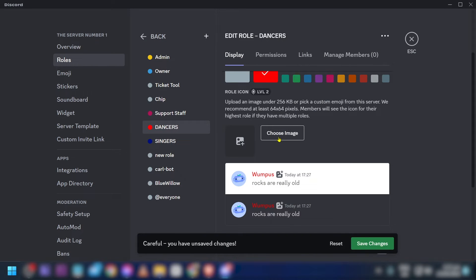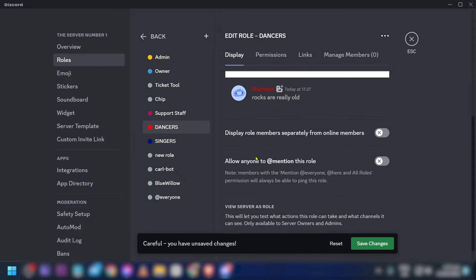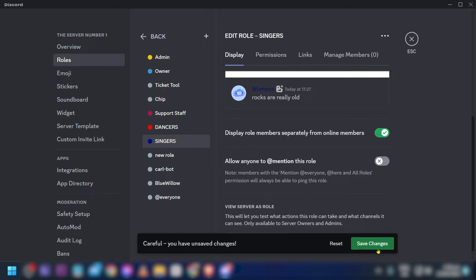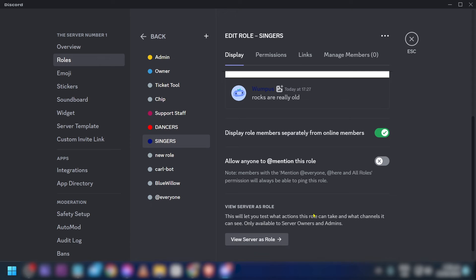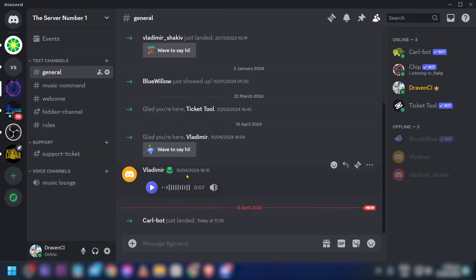Anyway, I'm just going to proceed. I'm going to click 'Display role members separately from online members' for both roles, and then we're going to save the changes. Now that we are done, we're going to close this.